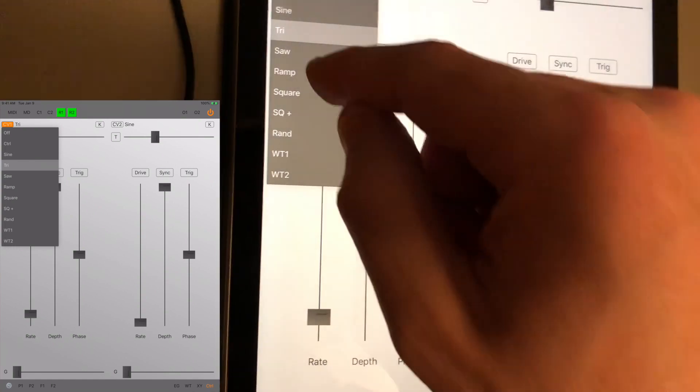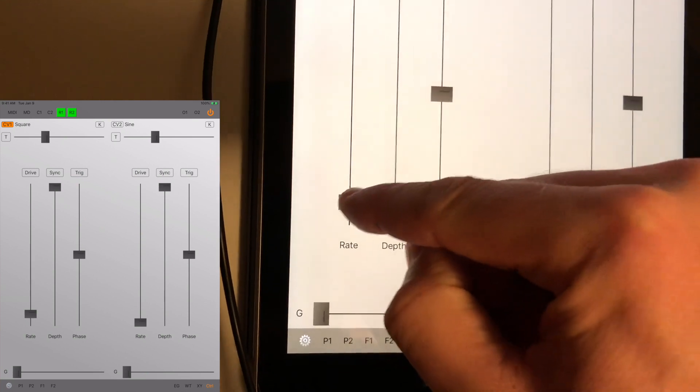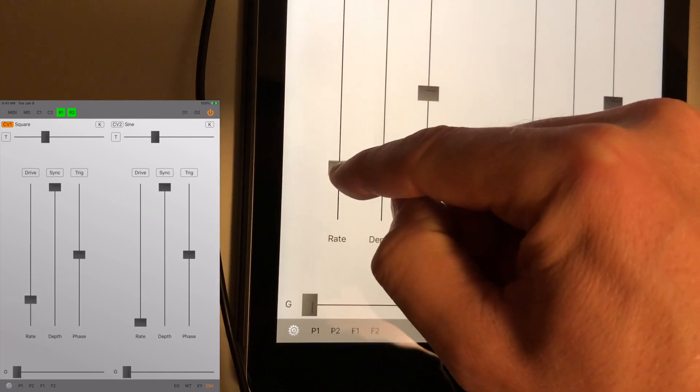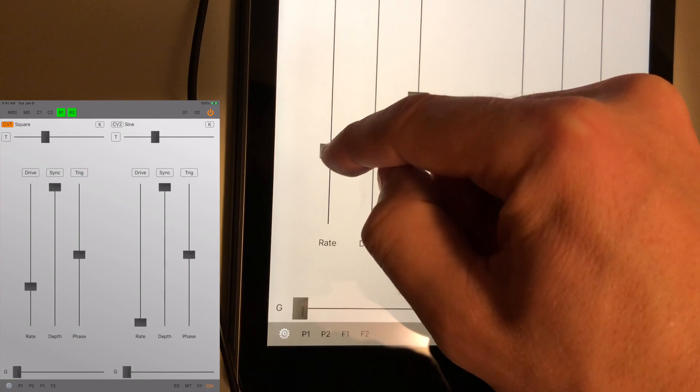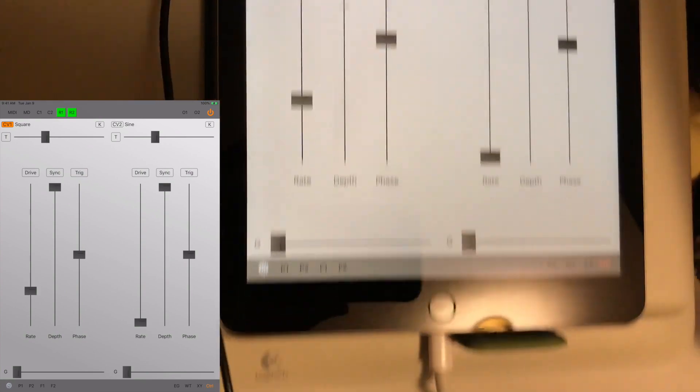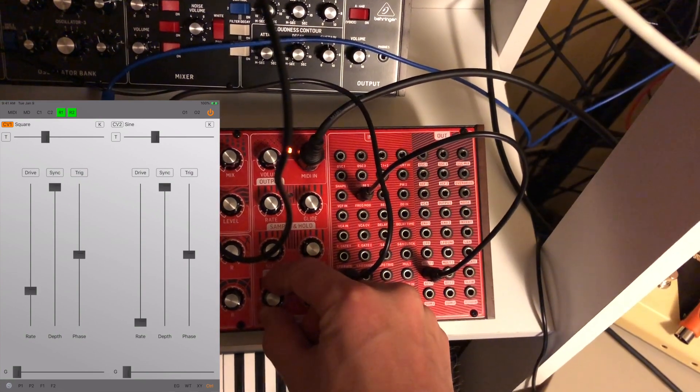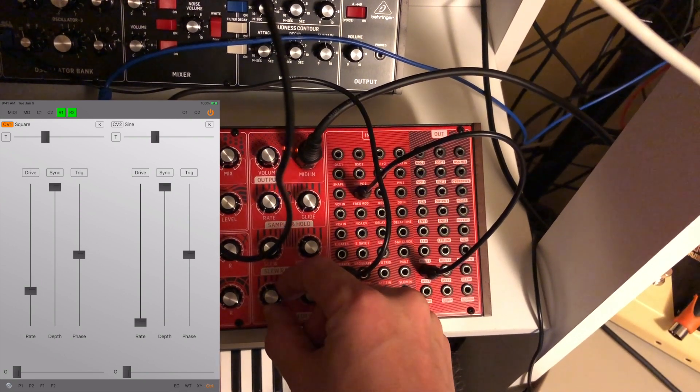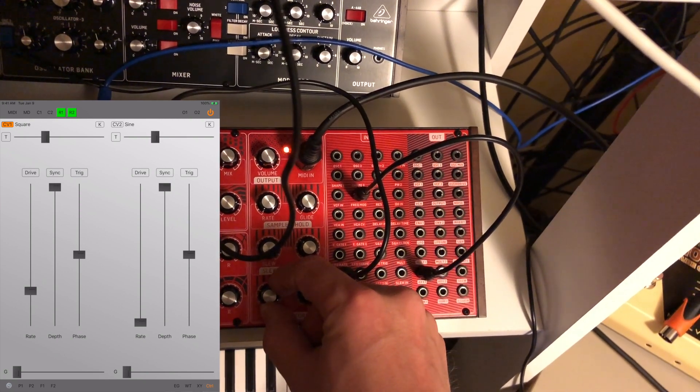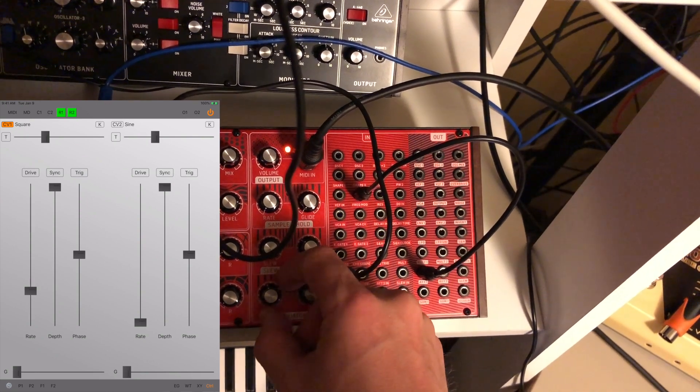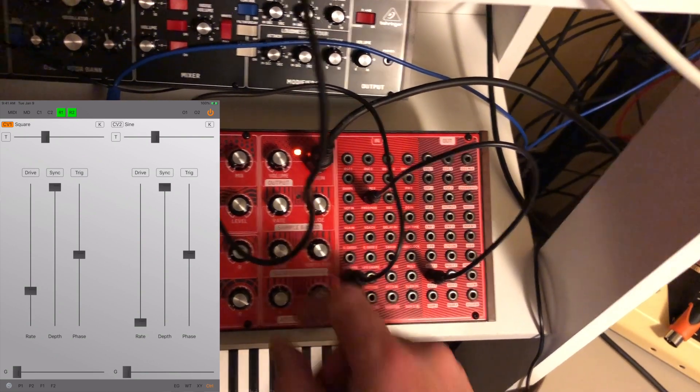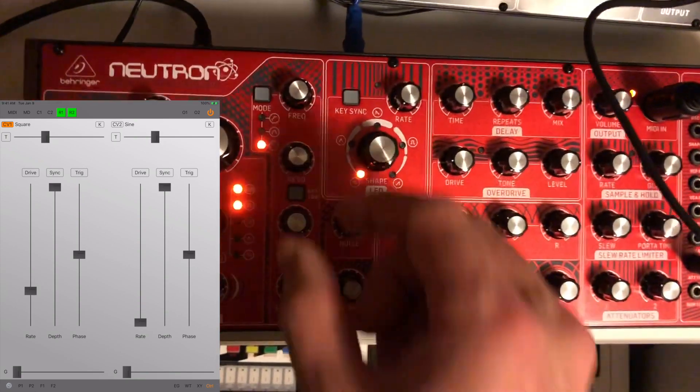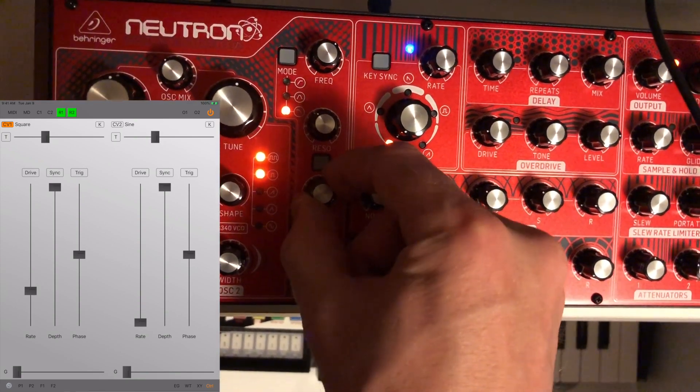Let me try a square wave. A little bit too much now. You can also lessen the effect with the mod depth in the filter section.